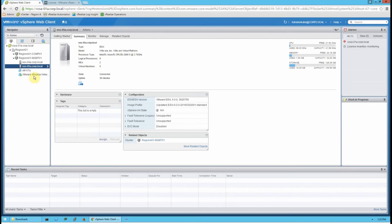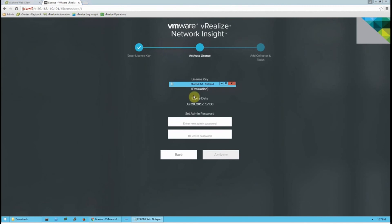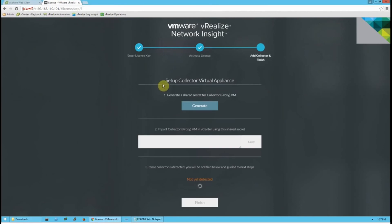The virtual appliance has finished deploying and is running. Once it has been running for a minute or two, open a web browser to the IP address you deployed it to. You'll need to enter your license key here — you should have received this from your VMware or partner rep. Once your license is validated, your screen should look like this. Go ahead and create an admin password, then click Activate.